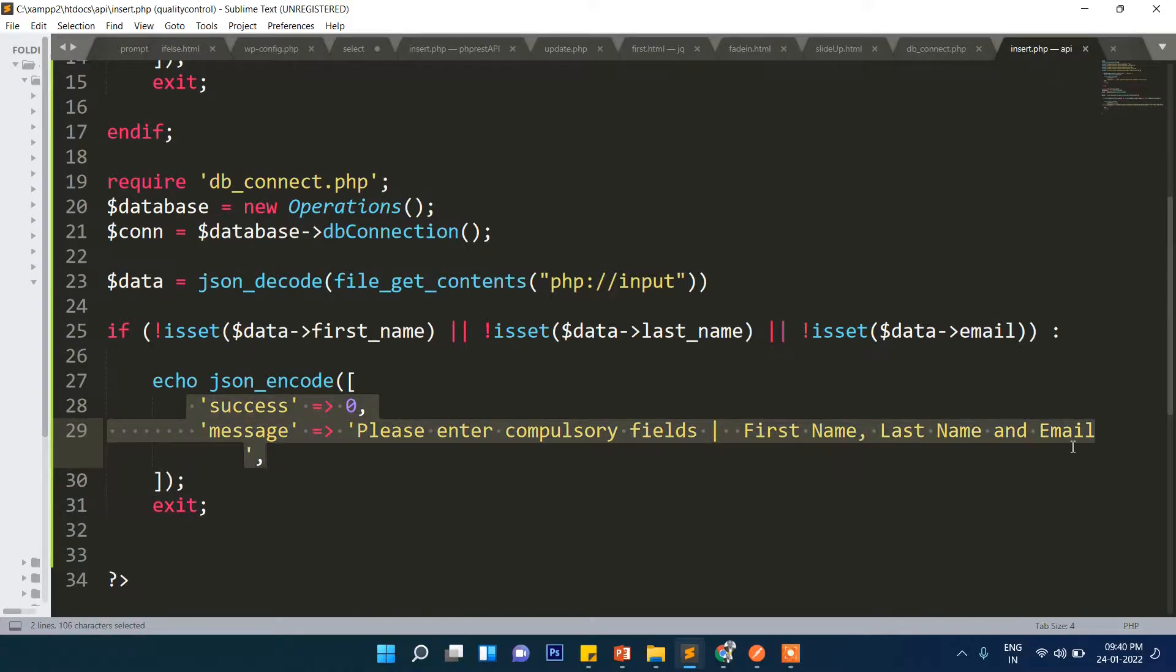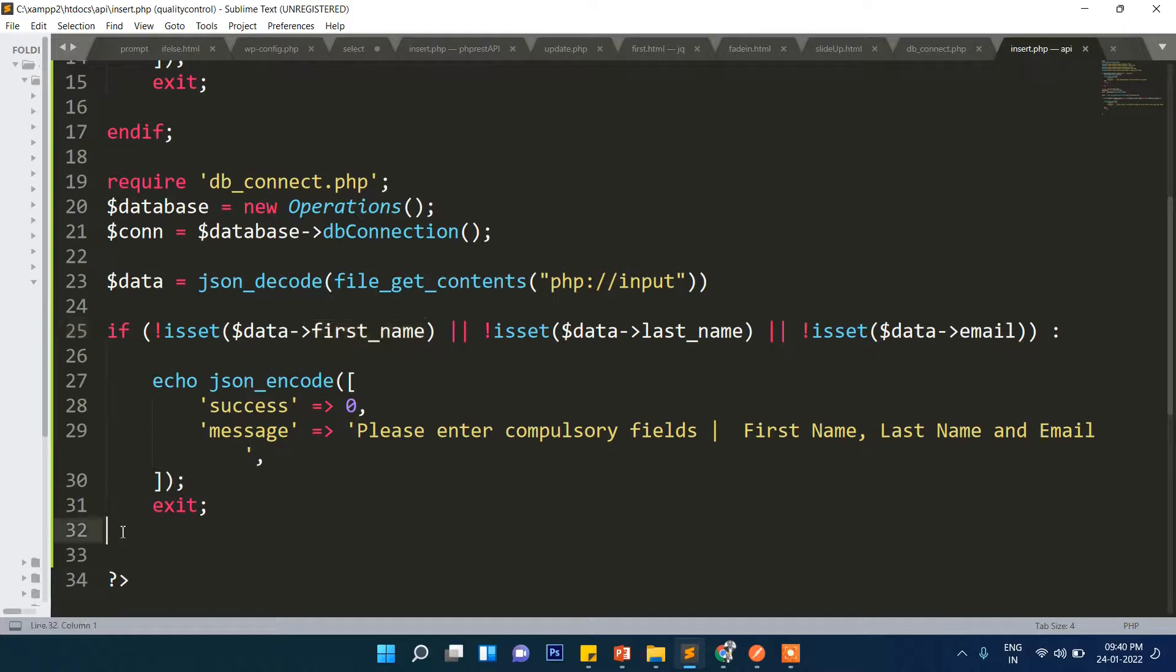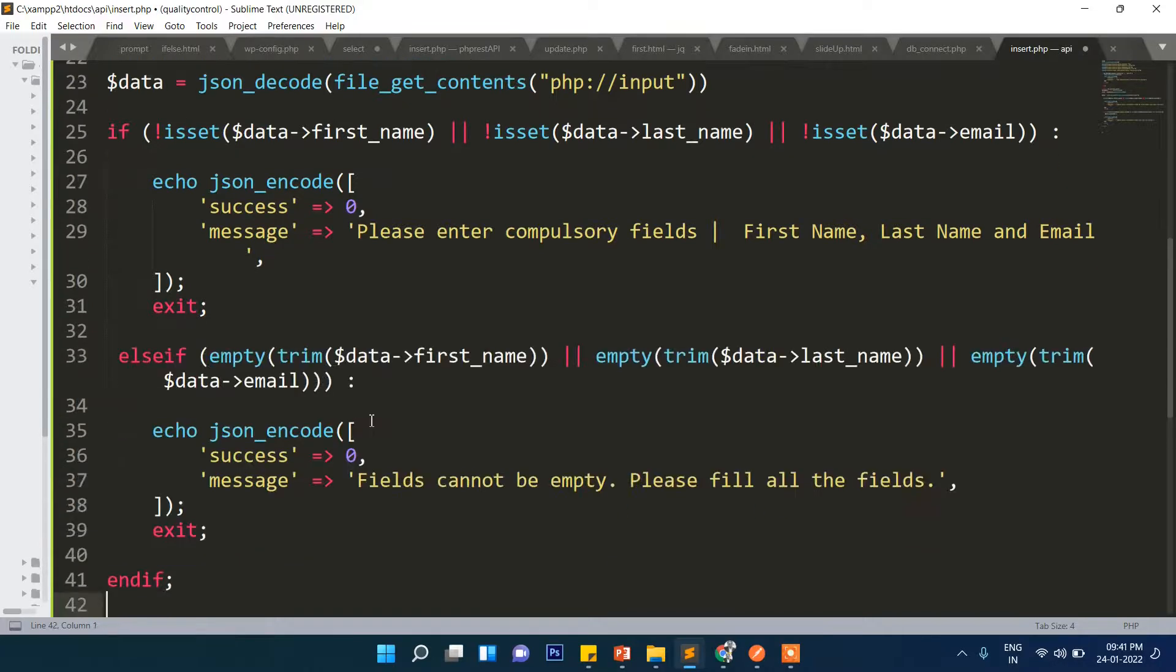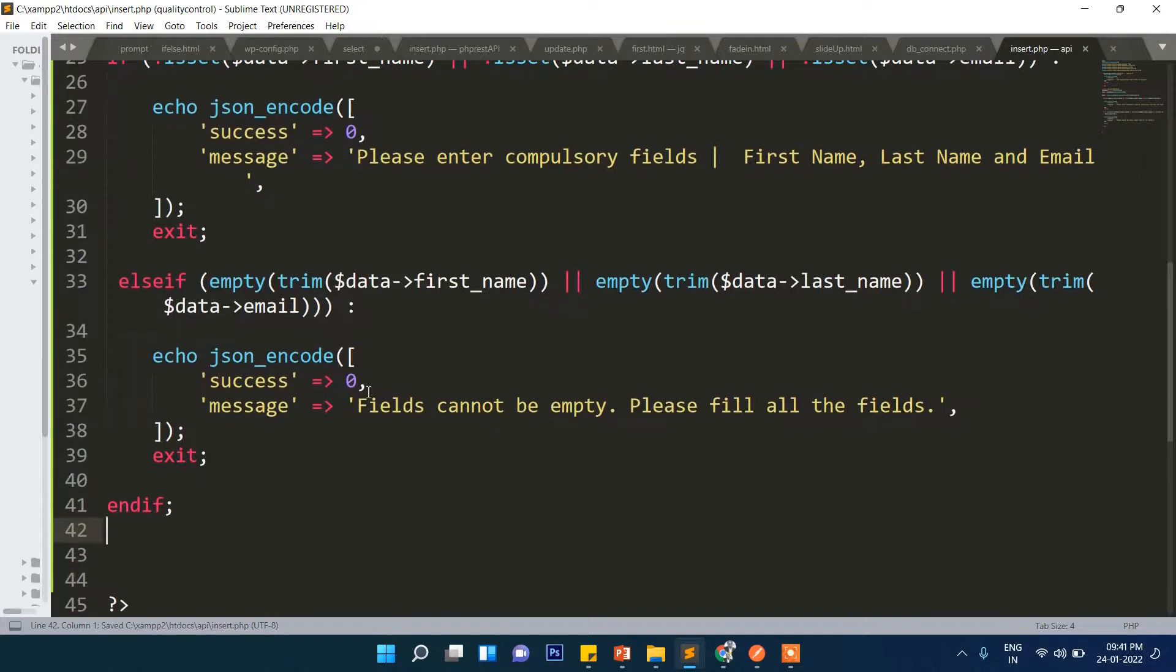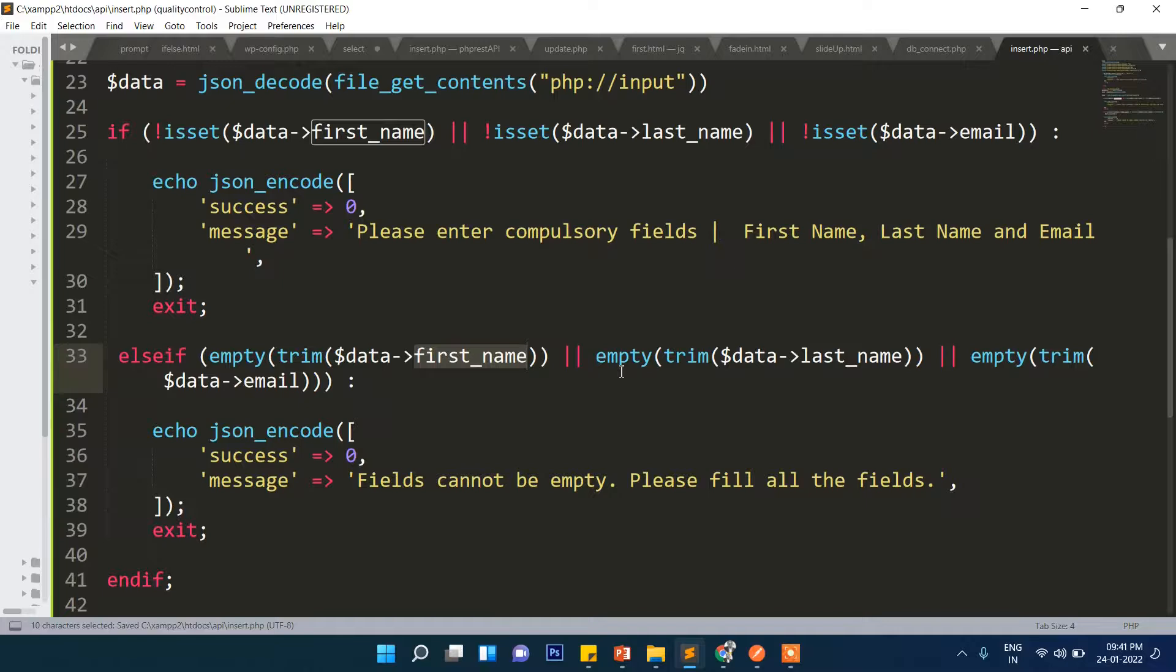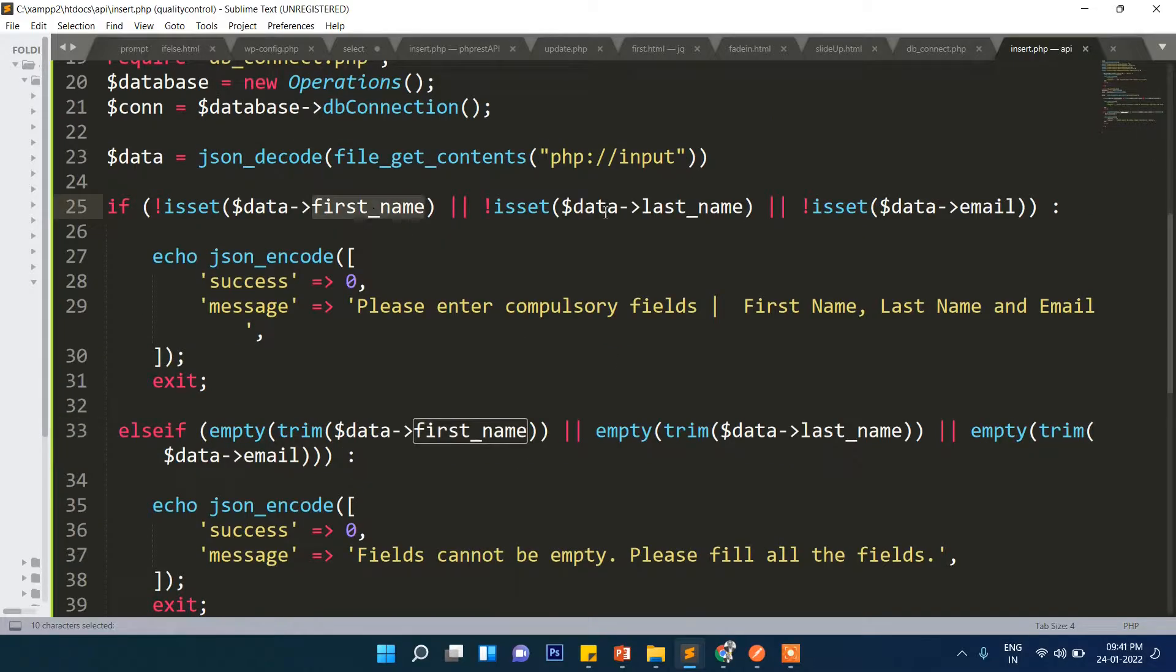We will also check if the user has made a blank entry. If the data is empty, that means there is no data at all. In this case we are checking if all the fields are filled or not.